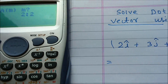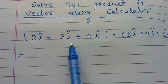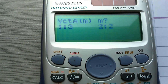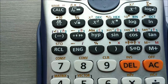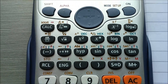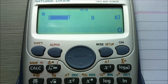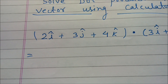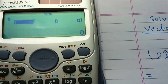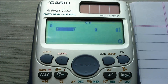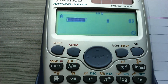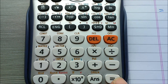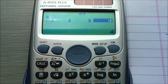Now see the dimension. Vector A has components i cap, j cap, and k cap — so it is a 3-dimensional vector. Press 1. Now give the component values: i cap has coefficient 2, j cap has coefficient 3, and k cap has coefficient 4. So type 2 equals, 3 equals, 4 equals. All values are now loaded.